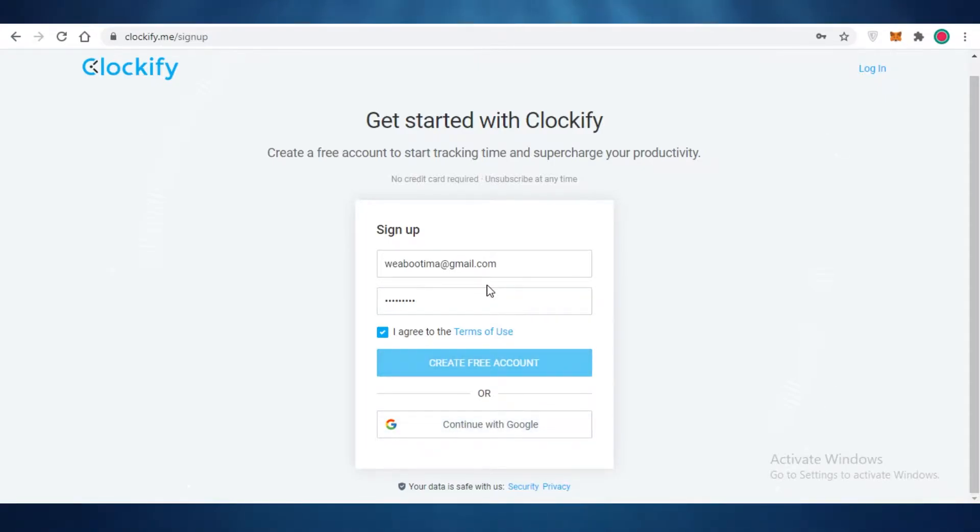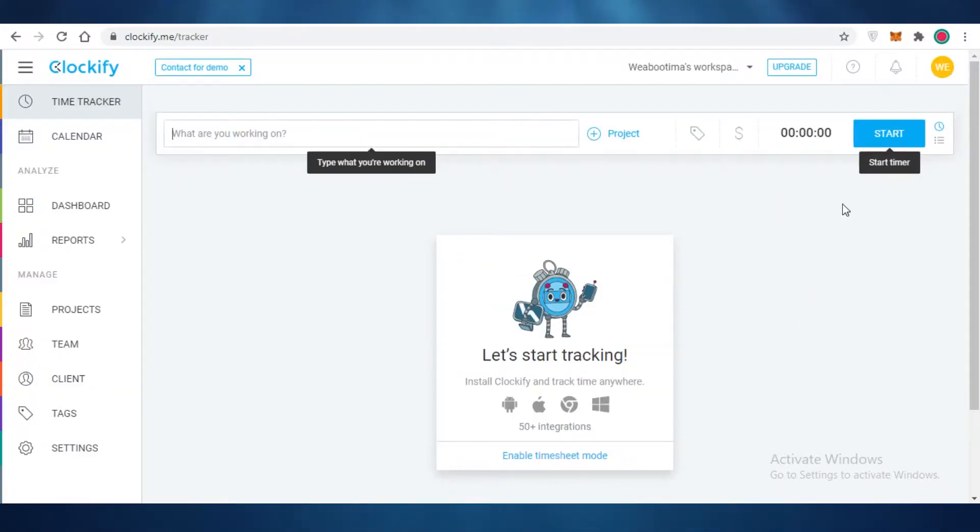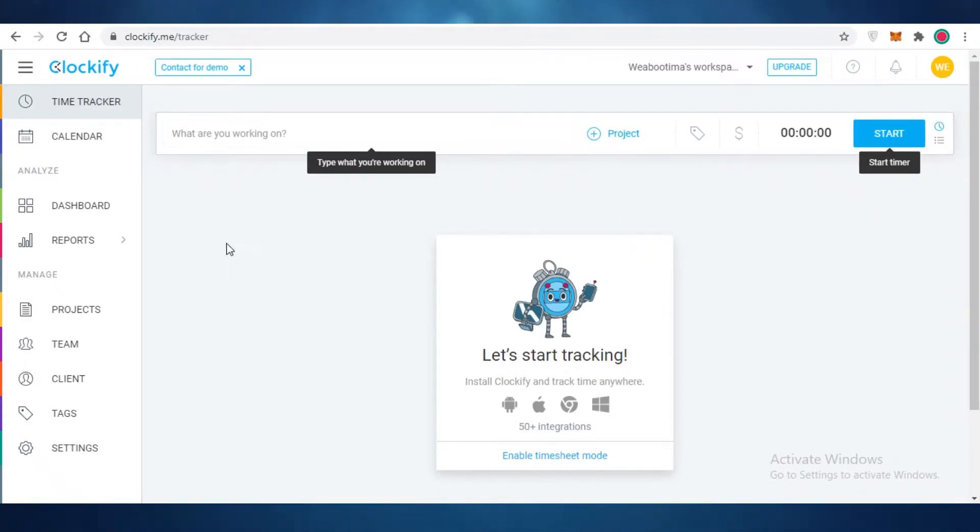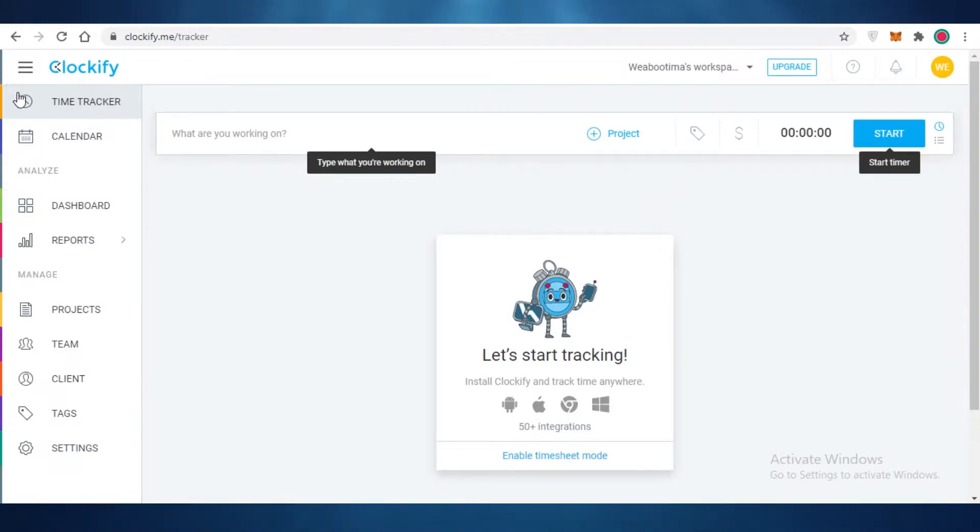Now once you have signed up, this is going to lead you to your basic workspace, and this is how easy it is to create your account on Clockify. It takes less than a second and you are ready. Now once you have started using their platform, you can see that it is very easy to navigate through it.